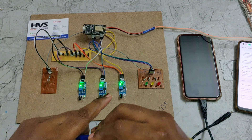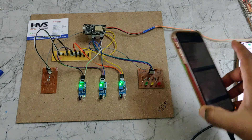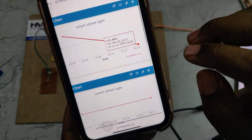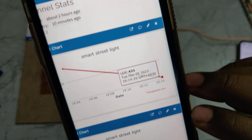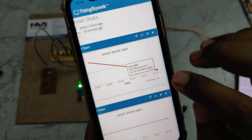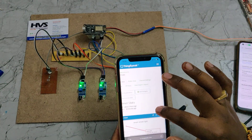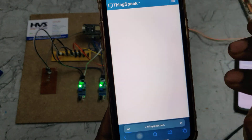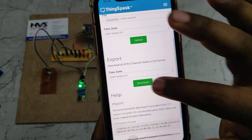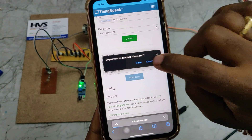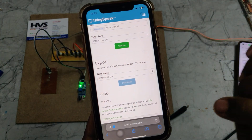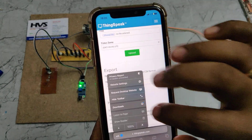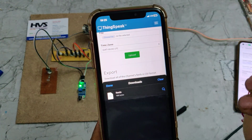In parallel, the system is uploading the data to ThingSpeak. We can see the data has been uploaded. When you click on a data point, you can see the date and time of that particular upload. If you want to download the data, go to 'Data Import/Export' and select download. The data will be downloaded and can be viewed in an Excel sheet.